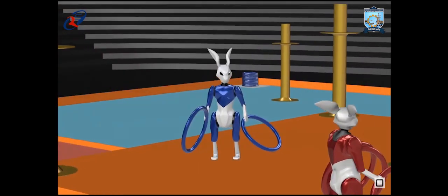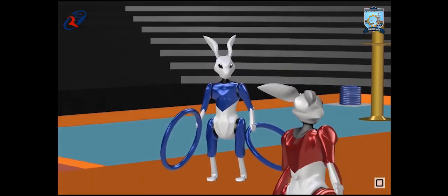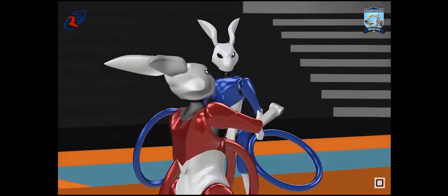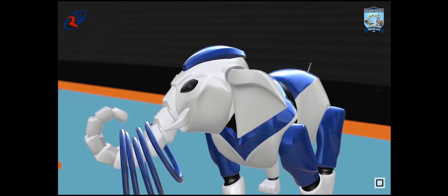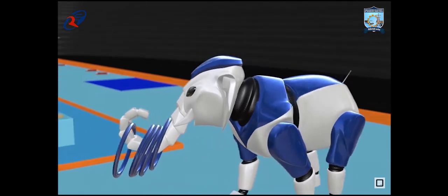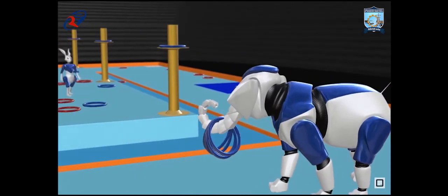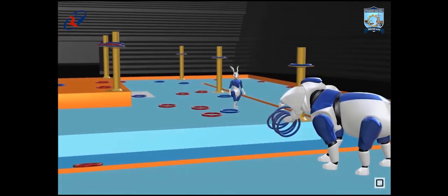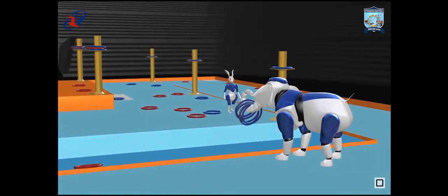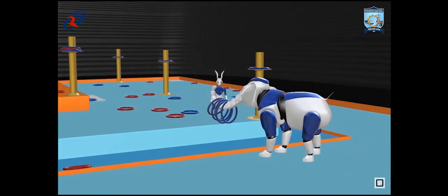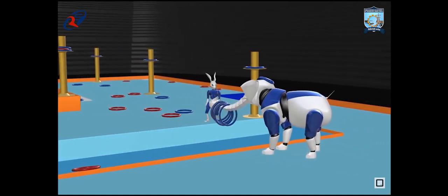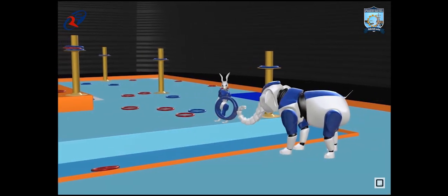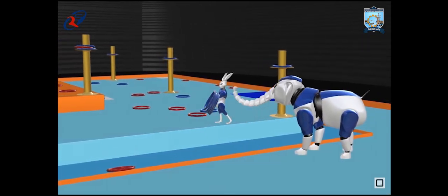However, both Rabbit robots cannot touch each other. Elephant robots and Rabbit robots can collaborate with each other to pick up and throw the rings into any poles.